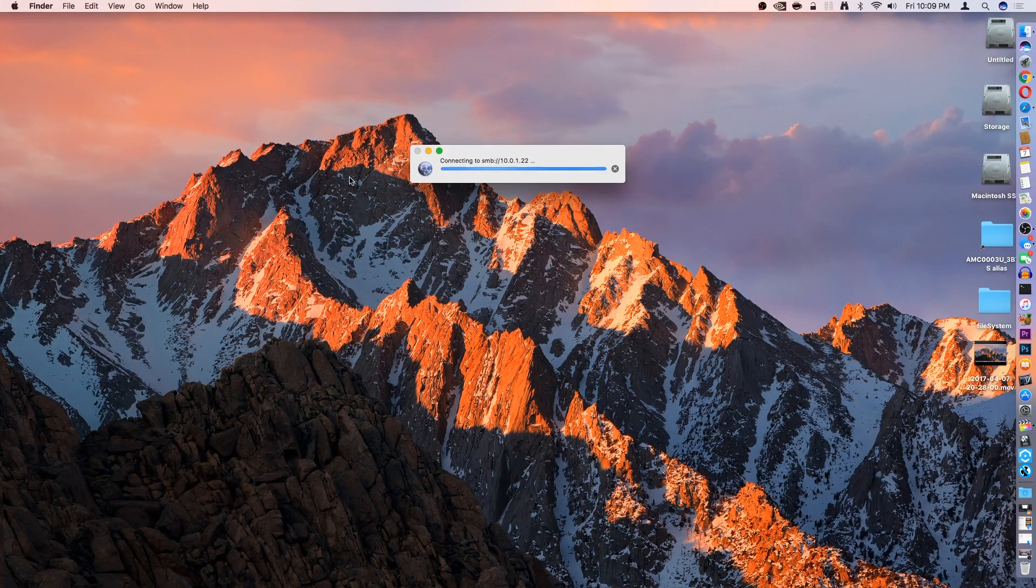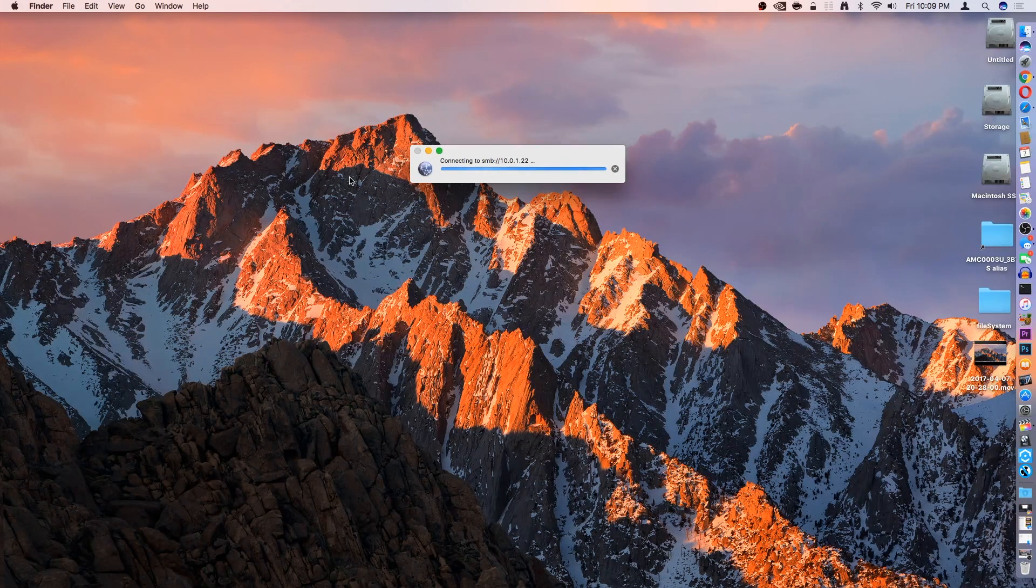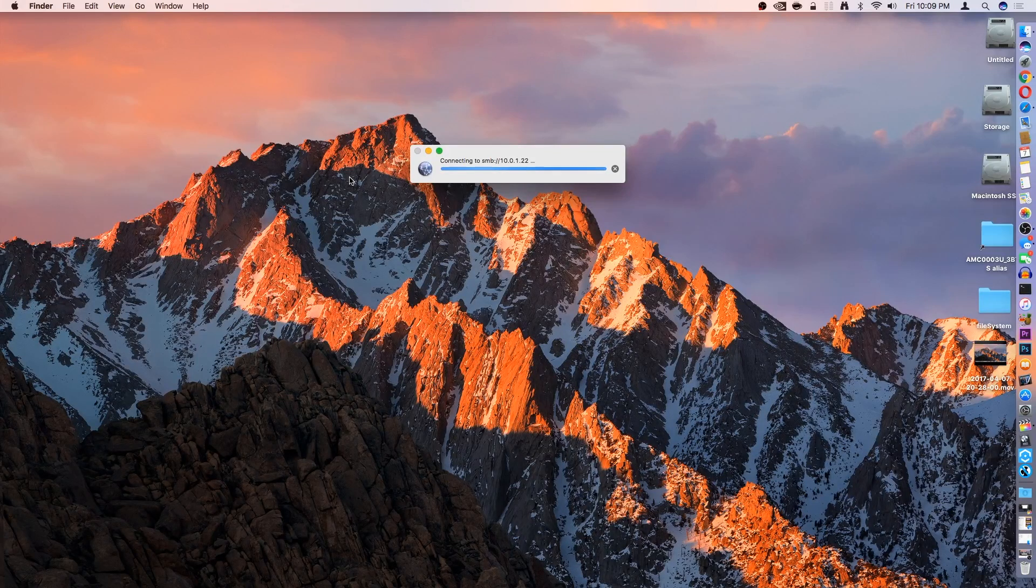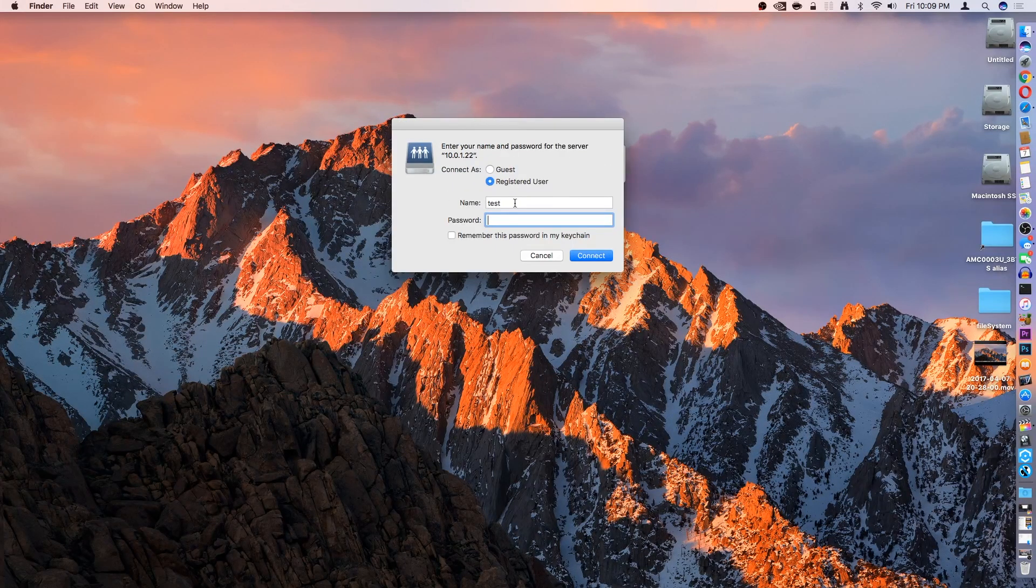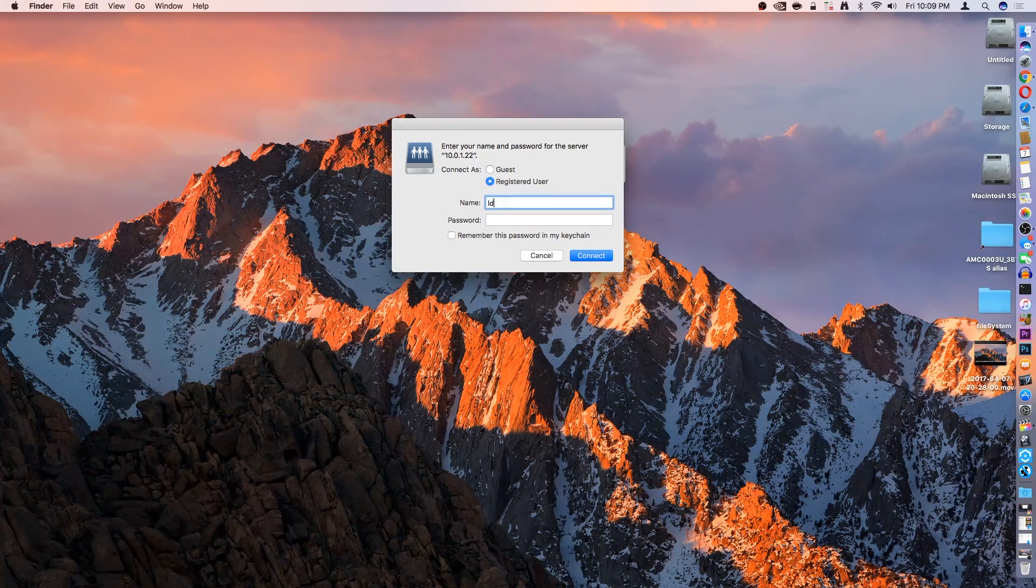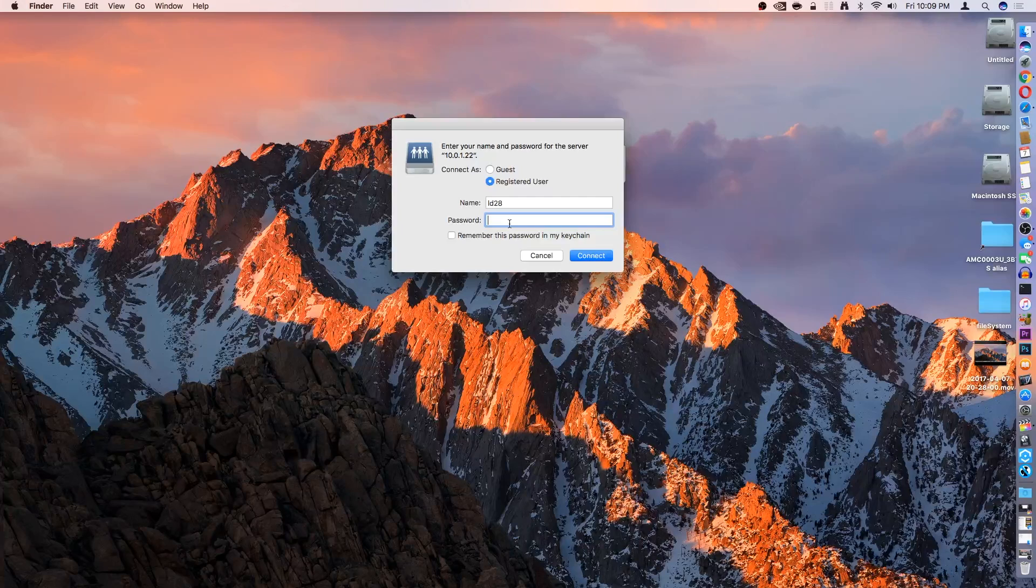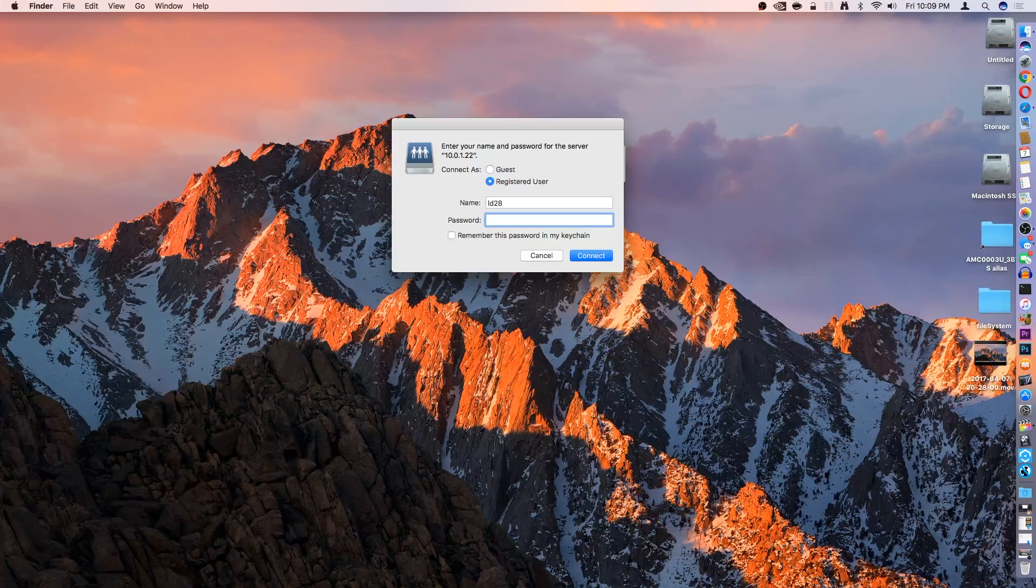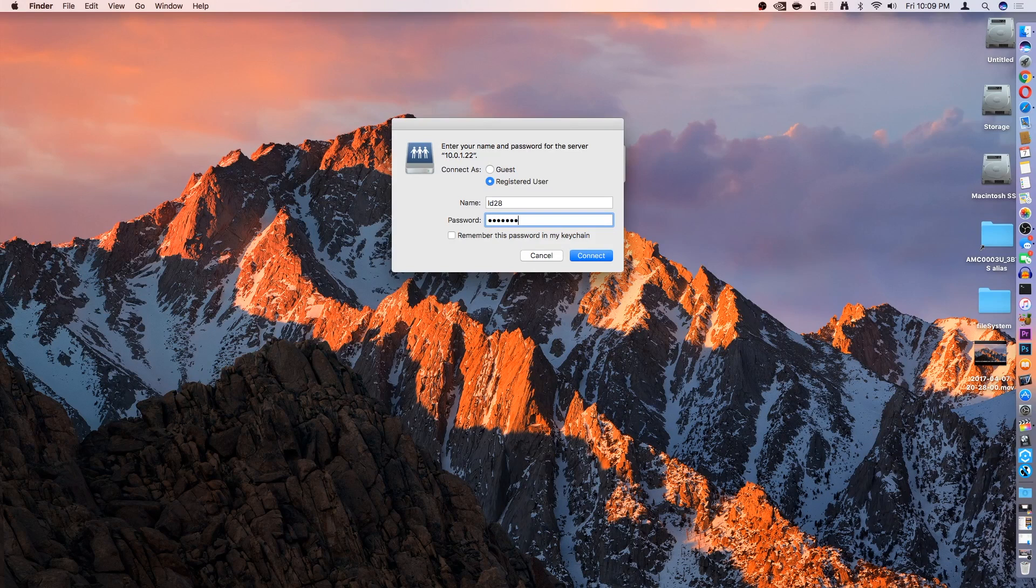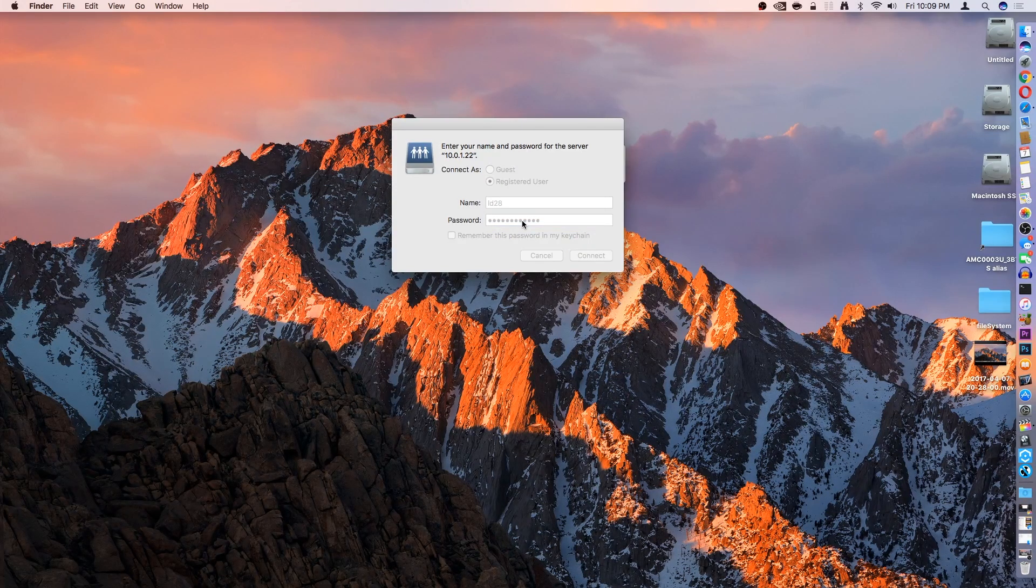I'll give it a second to locate it. Then you're going to have to type in the username. Mine is LD28. Then my password. Connect.